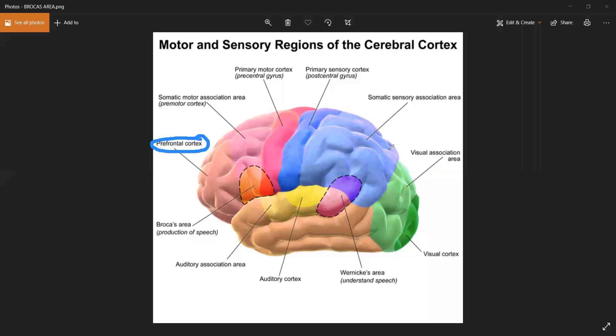We also talked about Broca's area, which plays an important role in the expression of speech. It is the center for speech articulation — it regulates speech production. A large portion of it is found within the frontal lobe, and a small portion within the temporal lobe. In books, Broca's area is said to be found within the frontal lobe because the larger portion is there.